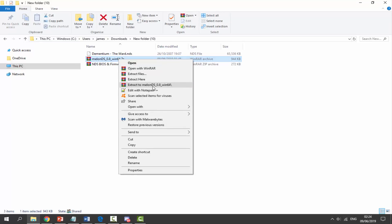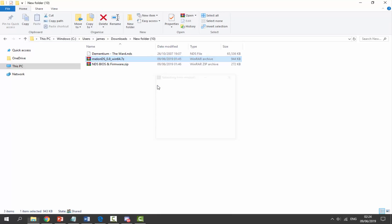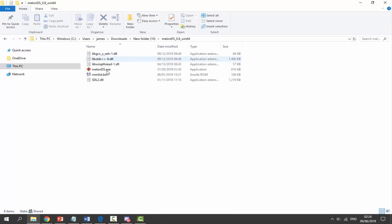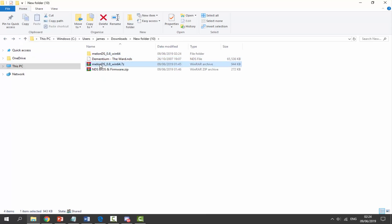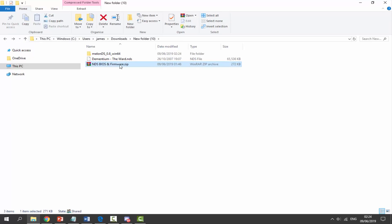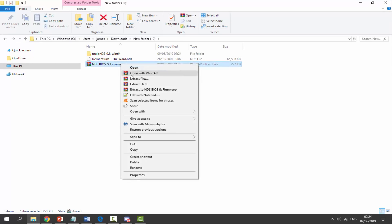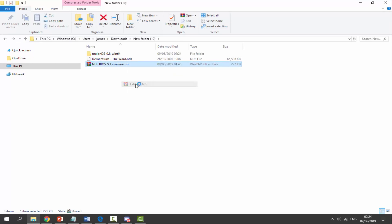So the first thing we need to do: get the MelonDS emulator, right click and select extract to MelonDS version 0.8. It's then just going to extract it into the file folder for us. Once that's done we can actually just delete the zip file. Next get the DS BIOS files and firmware, right click and select extract here.